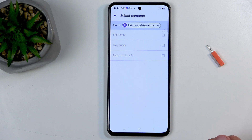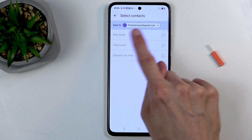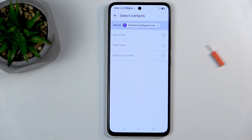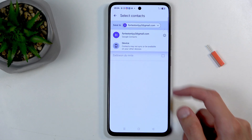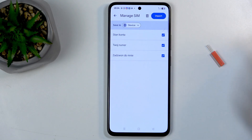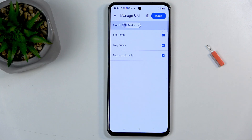By default, this phone is trying to import contacts to the Google account that is signed in on it. But you can see there is a drop-down menu, so you can change it to, for instance, the device.